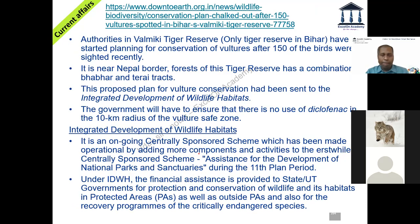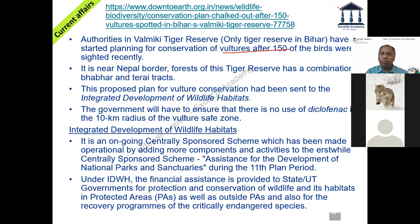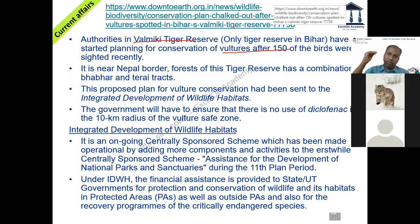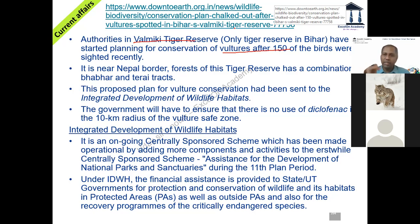Next: Valmiki Tiger Reserve — news is not about tiger but about vulture. More than 150 vultures have been spotted there, giving a lot of hope. Valmiki Tiger Reserve is the only tiger reserve in Bihar, located on the Bihar-Nepal border. Along the India-Nepal border there are three tiger reserves: Jim Corbett in Uttarakhand, Dudhwa in Uttar Pradesh, and Valmiki in Bihar. That is why these are all in the Terai region.